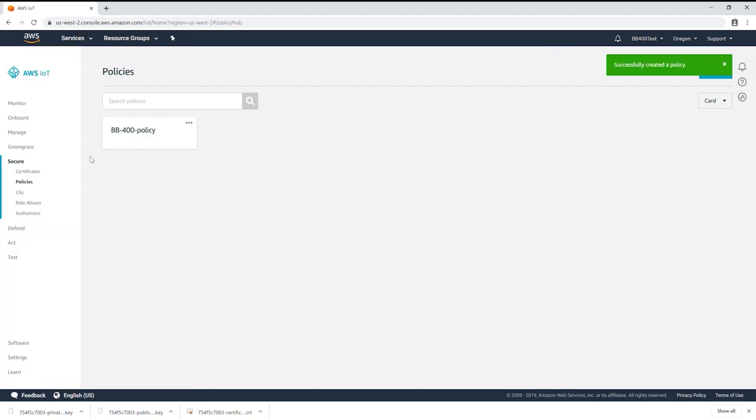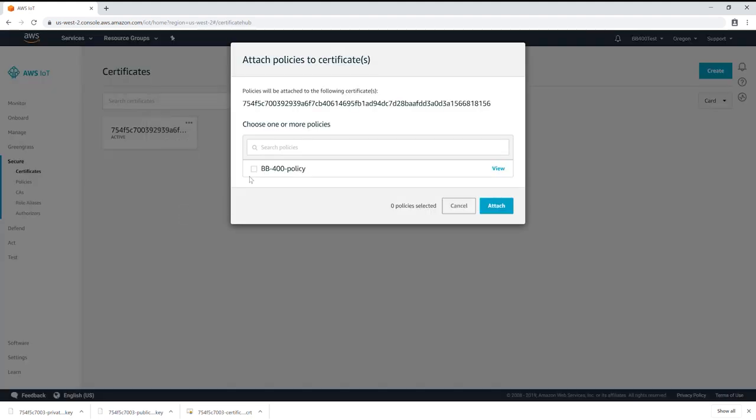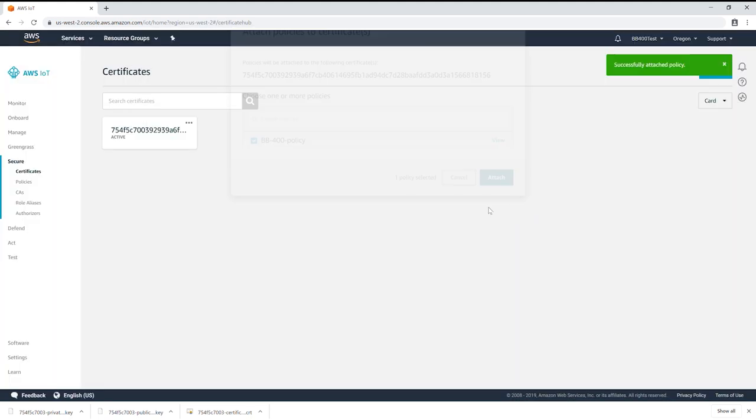Under certificates click on the three dots to open a drop down menu. You'll now need to attach your policy and your thing.